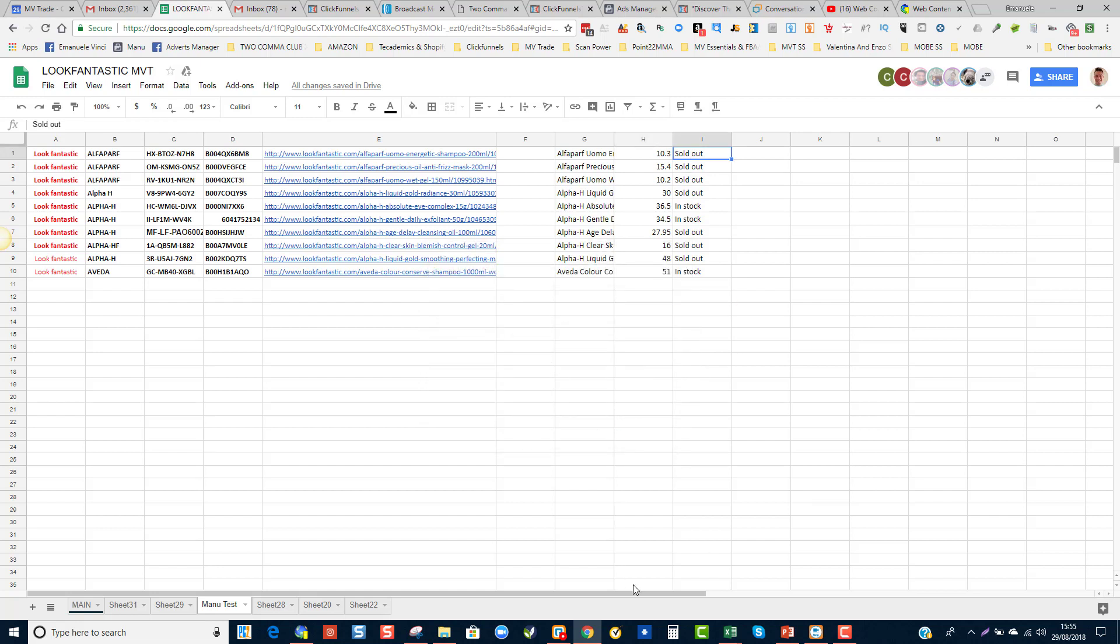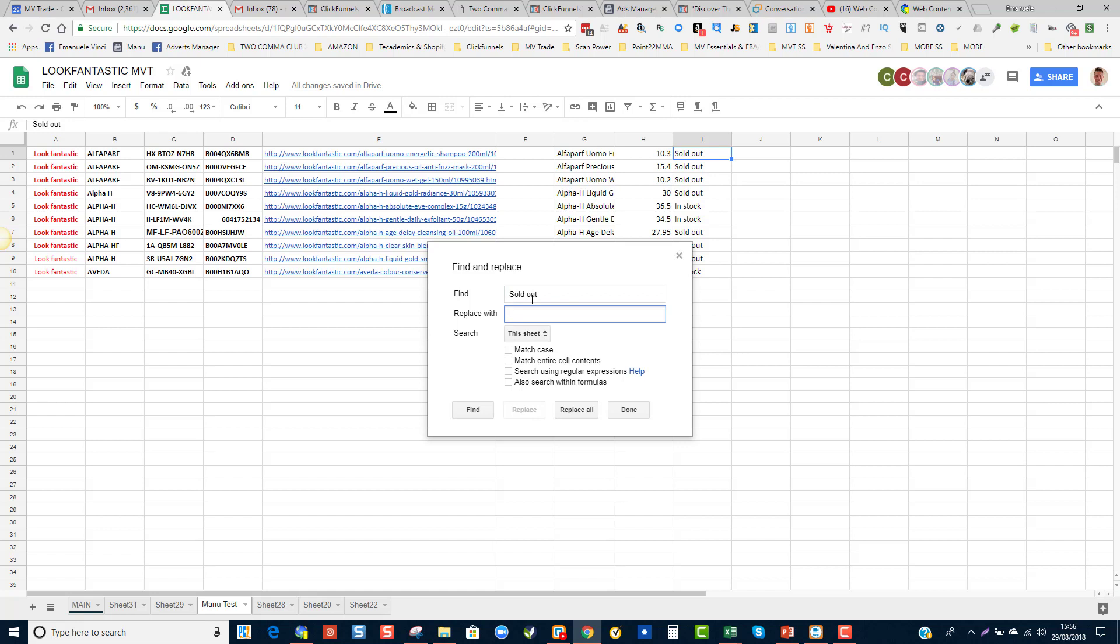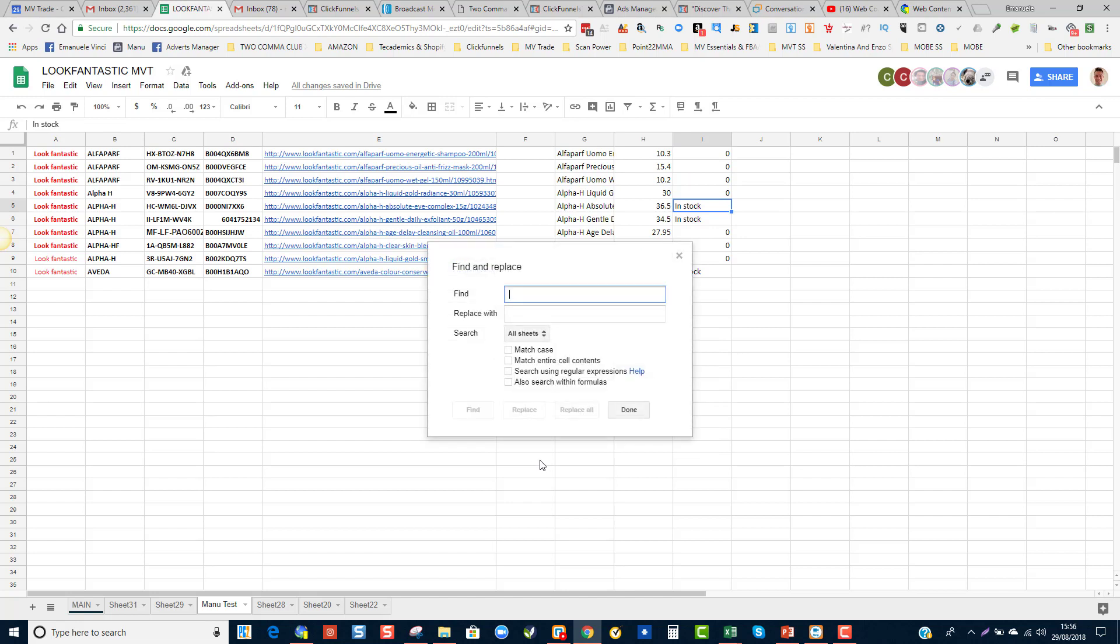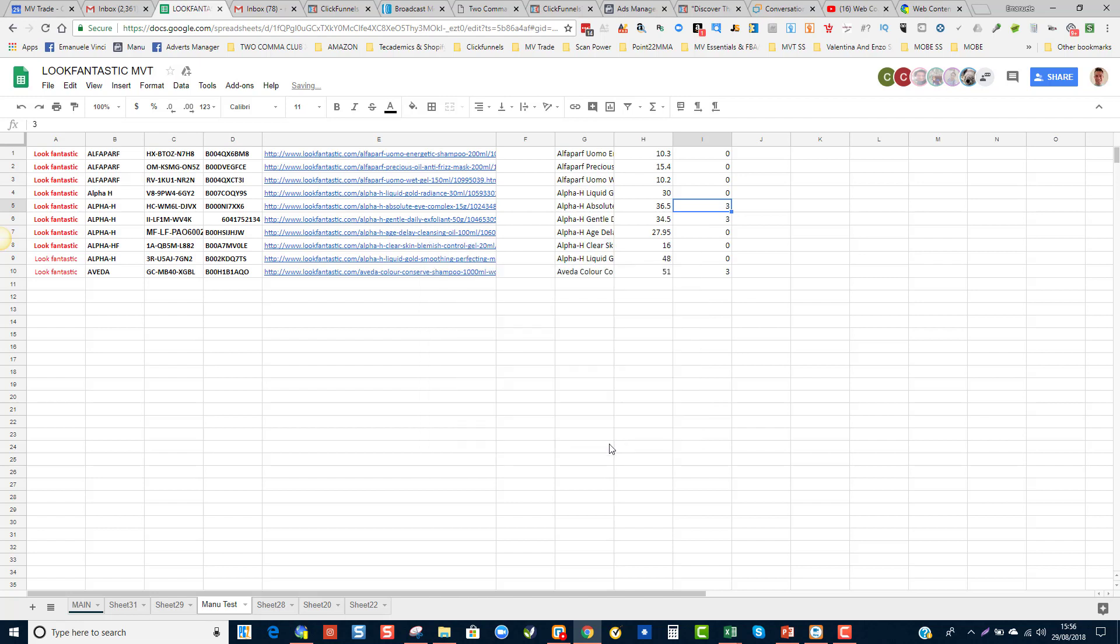All right, let's try that again, find, sold. Make sure that it's just in this sheet, sold out and replace with zero. There you go. And then we're going to do the same thing, Ctrl H for the in stock, just for this sheet. And I want to replace them all with, let's say that we want to put a quantity of three. And that's done.